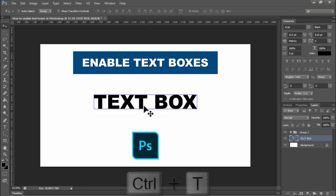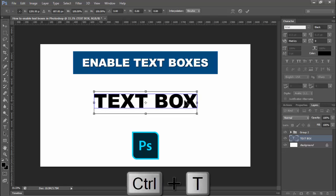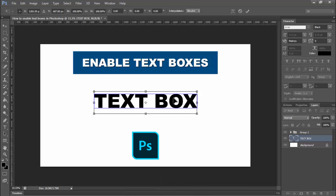Press Ctrl+T to see another box. Thanks for watching the video. Please subscribe to my channel, like, comment, and share.